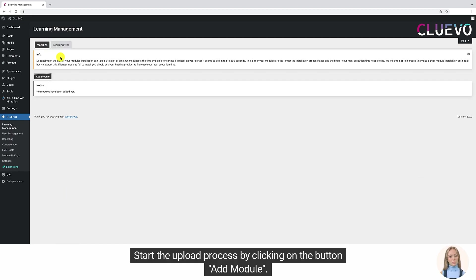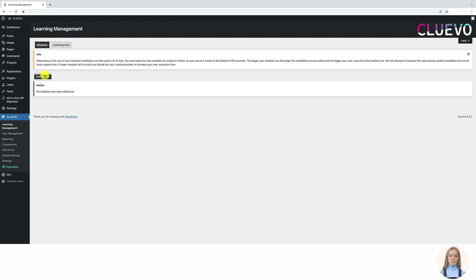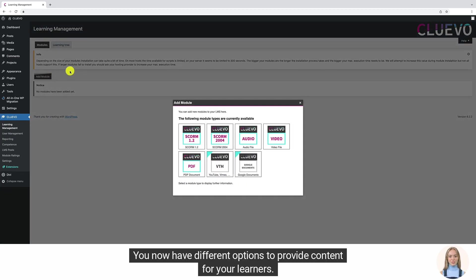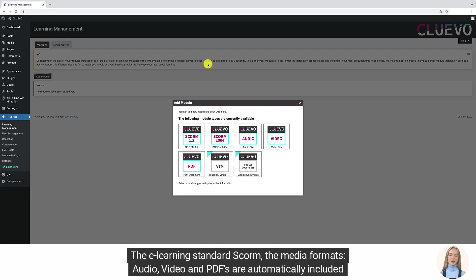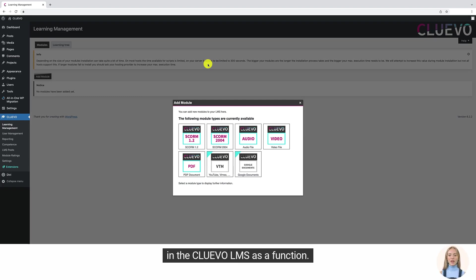Start the upload process by clicking on the button Add Module. You now have different options to provide content for your learners. The e-learning standard SCORM, the media formats audio, video, and PDFs are automatically included in the Cluevo LMS as a function.